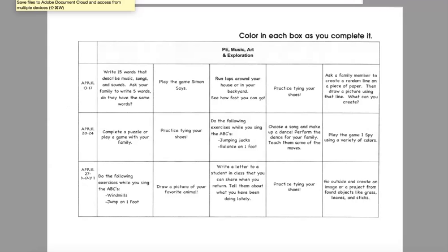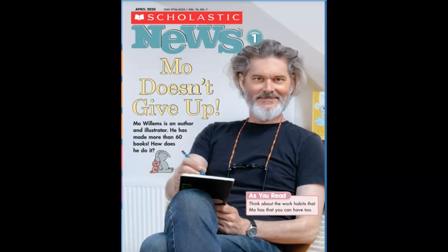We're going to finish up our Scholastic for this week. Our Scholastic for week one is 'Mo Doesn't Give Up.' Mo Willems is an author and illustrator who has made more than 60 books. As we read this Scholastic, we're going to think about work habits Mo has that we can have too — trying hard, making mistakes, and never giving up.